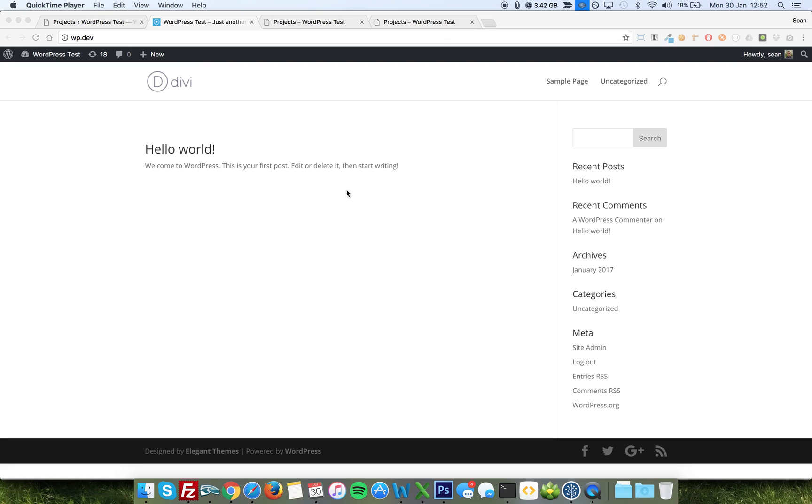So when you've got a page, like an archive page, for instance a custom post type archive, a product archive, any sort of page, it's going to have a number of products or items per page, so 10 blog posts per page, for instance.